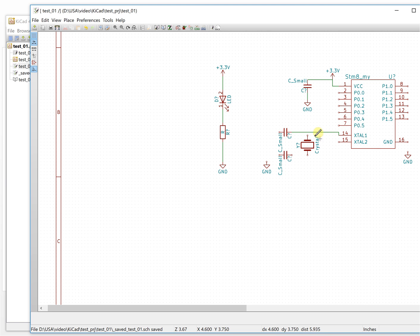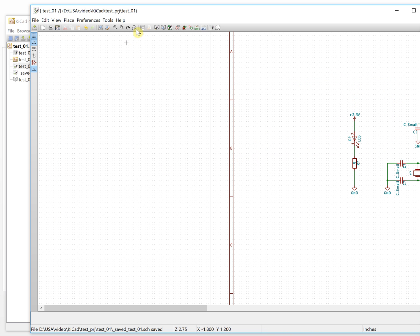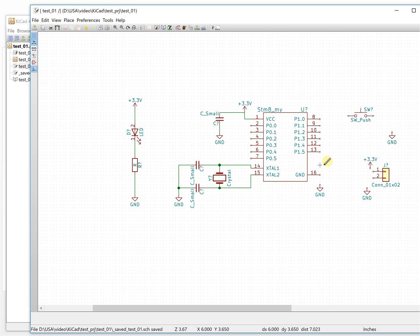The crystal needs two capacitors to filter the noise for the system. Also, some microcontrollers don't need an external crystal because they have the crystal built inside the chip already — so for those, the minimum system will be more simple than this one. Now let's connect everything.